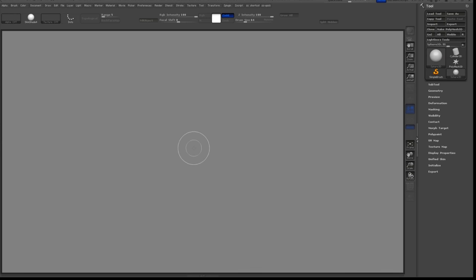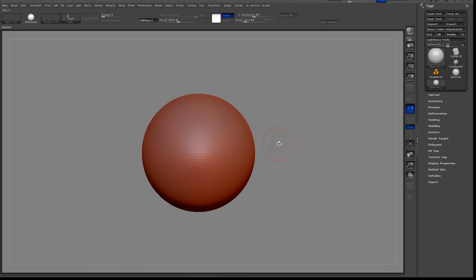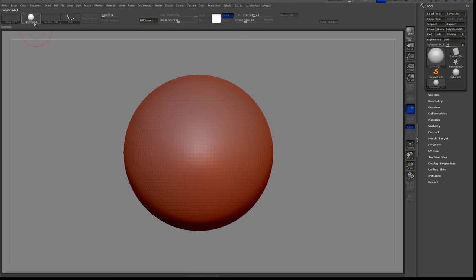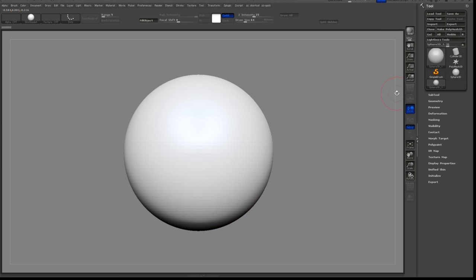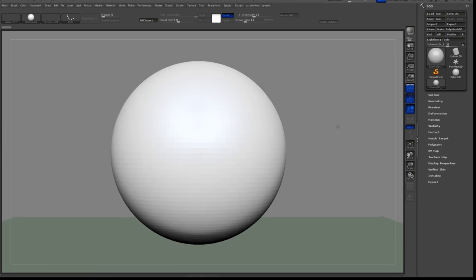I like to start by creating a sphere, and then turn that into a poly mesh. Then I'll turn on the perspective and the floor plane to see which direction it's facing.